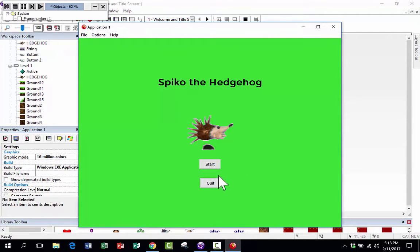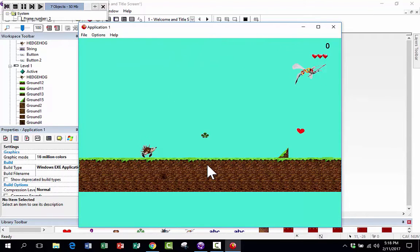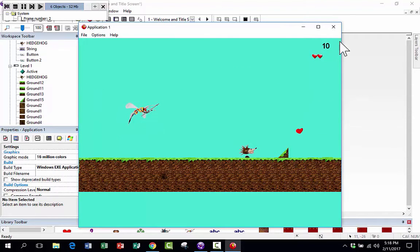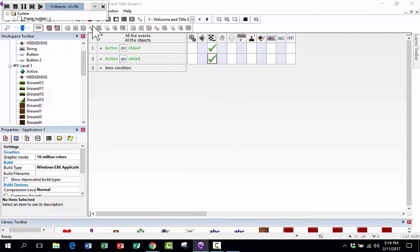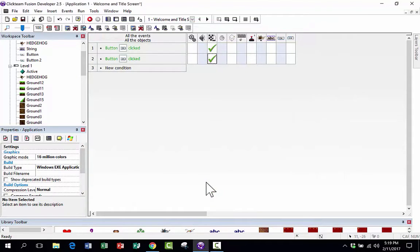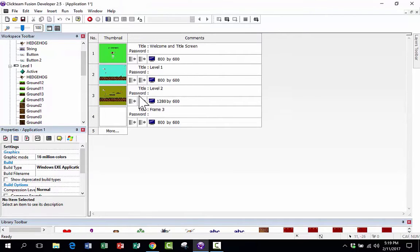Let's try it out — click Run Application. I can't control the hedgehog with the arrow keys because I changed it to static. I click Start and the game begins. Working buttons might not seem amazing, but to do this so easily in Clickteam Fusion is great. I run it again and click Quit — the game just ends. This is working fantastically. I'm done with the welcome screen, done with level one, done with level two. Now it's on to frame number four — the game over screen. I'll call this 'Game Over.'